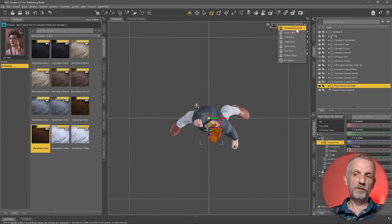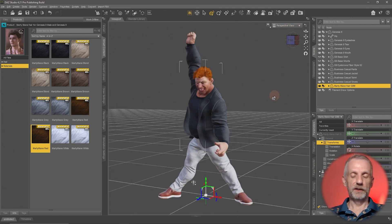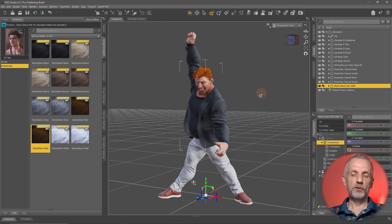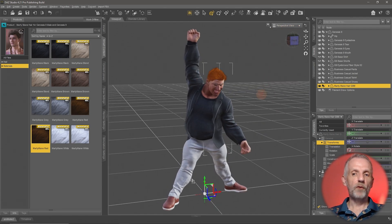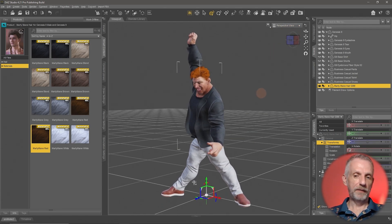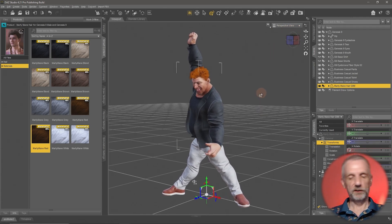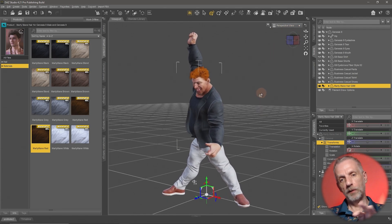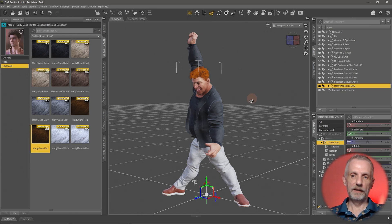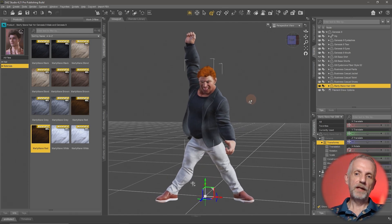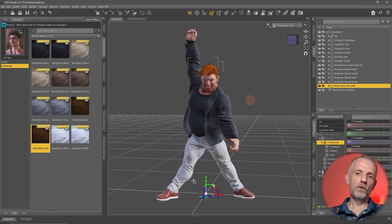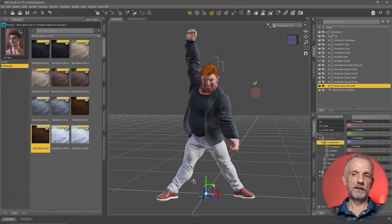We've been using the perspective view up until now, and this is a good one to wander around your scene in and make adjustments, especially when it comes to bringing other items together and making sure they work well in your scene. If you wanted to know what this would look like if we rendered it out, you switch your viewport over to NVIDIA Iray.